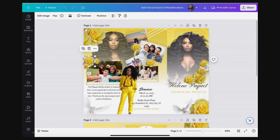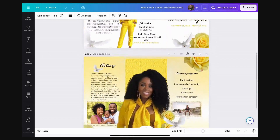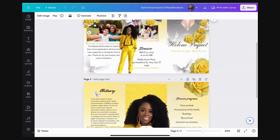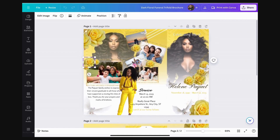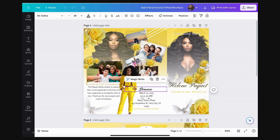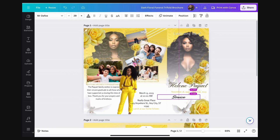Hi, it's Christina coming to you with another Canva tutorial. I just want to do a quick tutorial on how to add a QR code to your obituary or welcome sign. I'm gonna speed up the process and use a template that I've already mocked up.